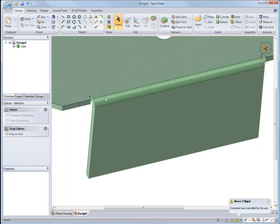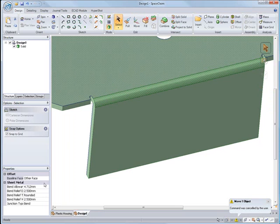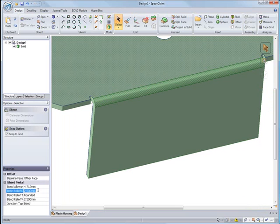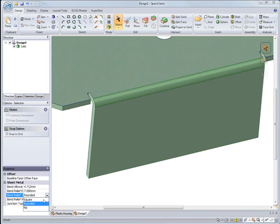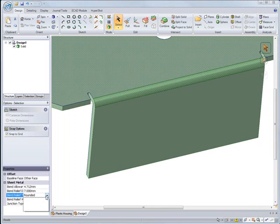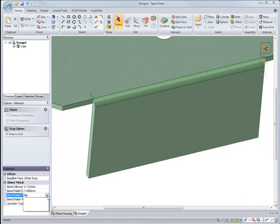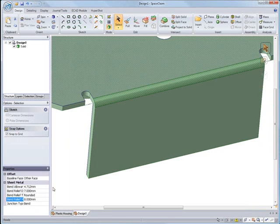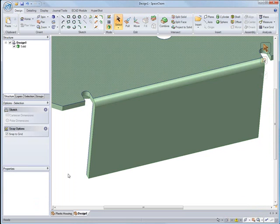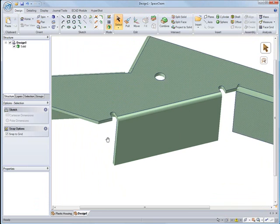Let's look at some of the relief points that SpaceClaim automatically puts in. You can see we can go down to our properties and edit that, whether we want to make it a little bit deeper or change it from a round to a square relief or to a rip relief. In addition to making it longer, you can make it wider as well.